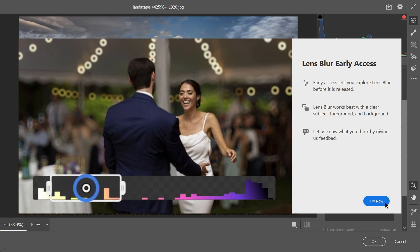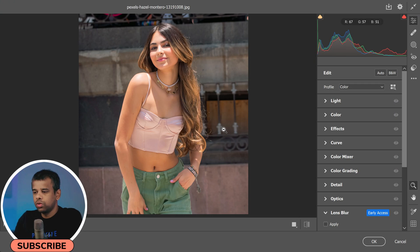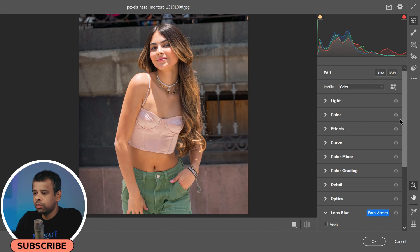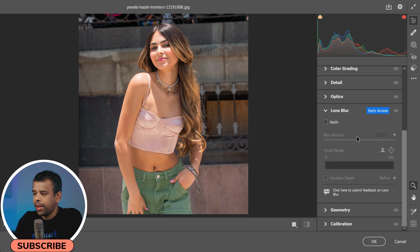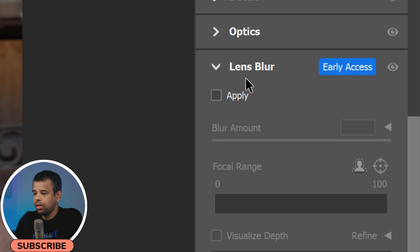I'll walk you through how to use it with a couple of example photos. So right now we're in Camera Raw. To access the Lens Blur feature, look for a panel on the right-hand side of the screen.